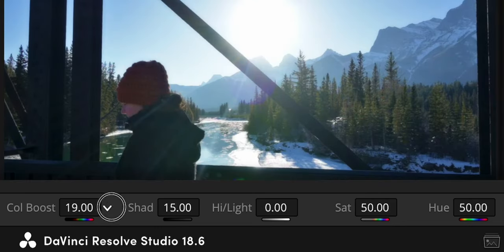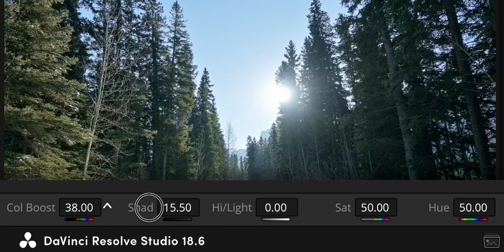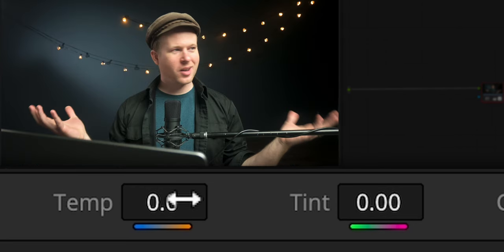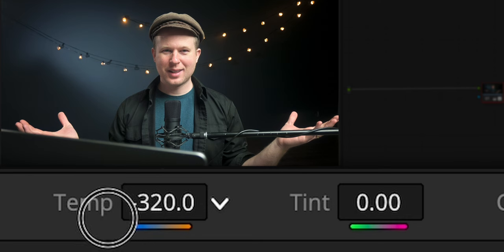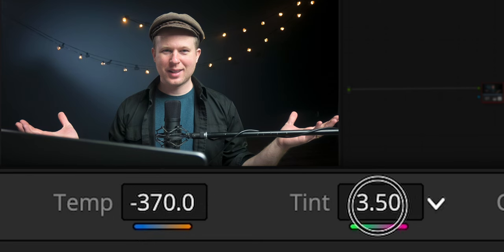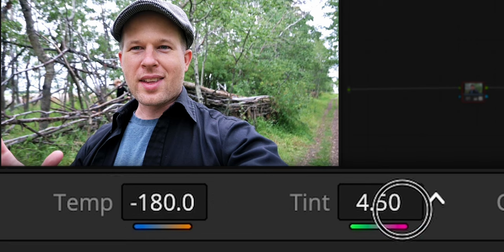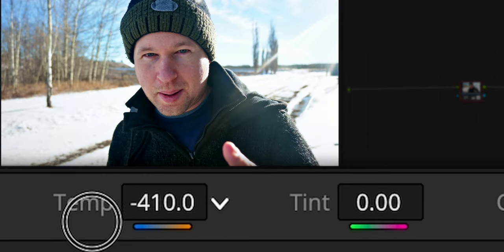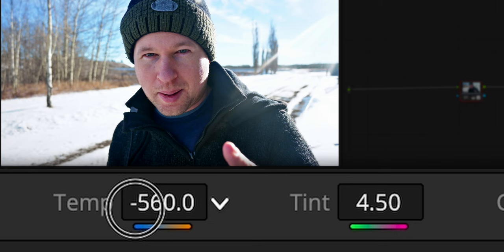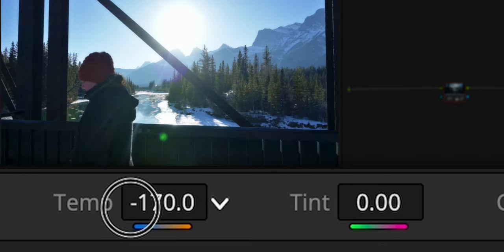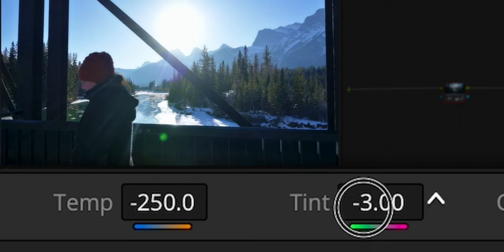Sometimes I actually prefer the Color Boost instead of the Saturation — I find it brings in the colors in a way I like a little better, so play around with that. Now that we've got our color and contrast where we like them, we can see where white balance might not have been quite right and make the necessary adjustments. I find Nikon cameras tend to err a little bit towards green, Canon cameras towards magenta, so you may need a small nudge in the opposite direction to get skin tone that feels good.